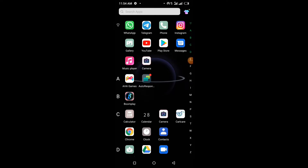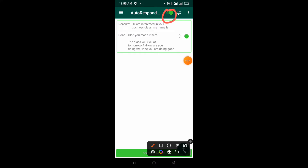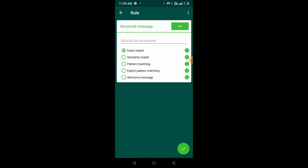So let's go. The first thing you want to do is click on the WhatsApp autoresponder app. If this is your first time, you won't see what I've already set up. What you want to do first is ensure this button here is on. Then you click on this plus sign down here to set up your WhatsApp autoresponder.